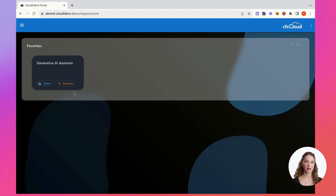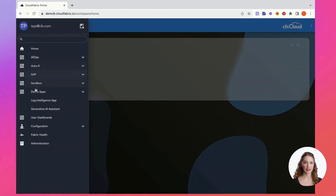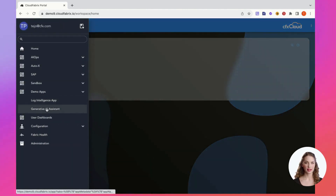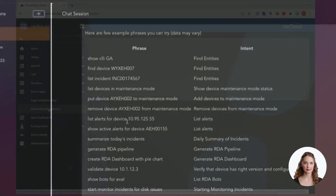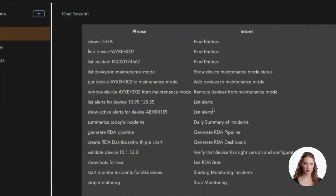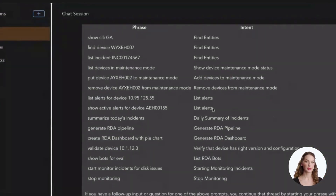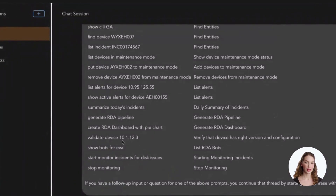Now let's explore the Generative AI Assistant. Access it conveniently from your Favorites menu or the left navigation bar. To get started, issue the Help command, which will furnish you with examples of queries and intents that you can post to the Generative AI Assistant.